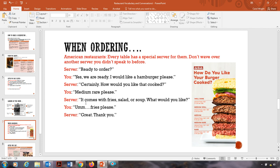The server might say, it comes with fries, salad, or soup. What would you like? Fries, please. Great. Thank you. Okay, so this is an example conversation on how you can order your food.